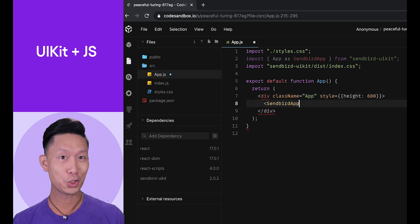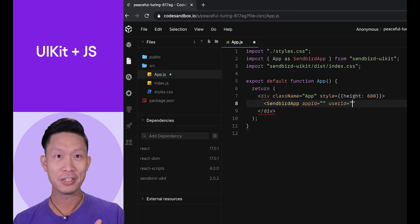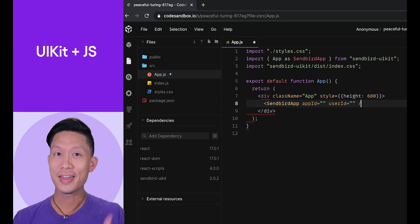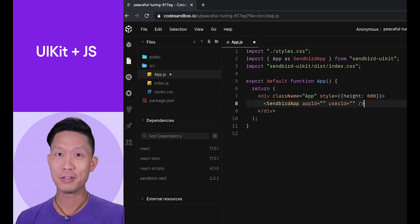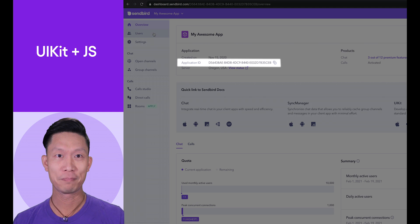This tag takes two arguments, the application ID for your app and then the user ID for the current user. Both of these values can be found in your SendBird dashboard.